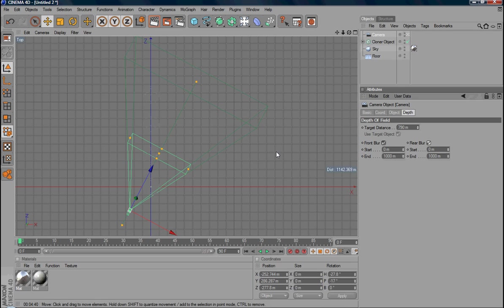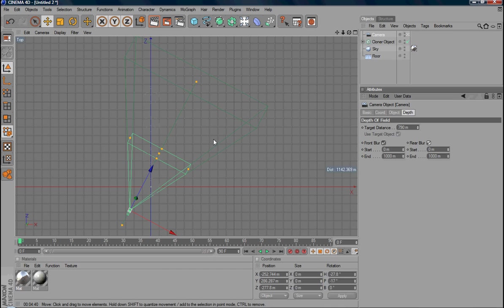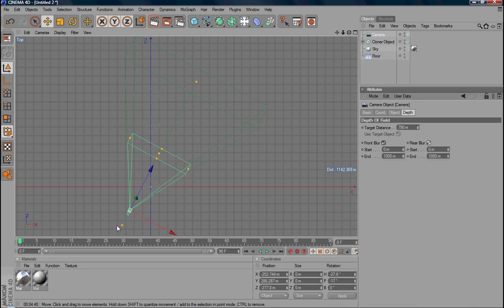The start point starts from the focus plane. For the front blur, you start from the zero meter down to the back around 100 meters. Between this area, you can see a gradient blur.